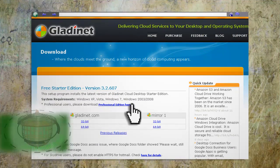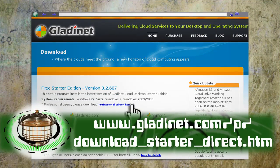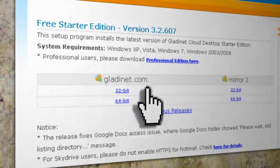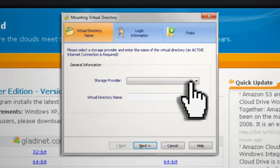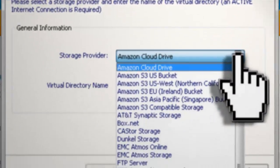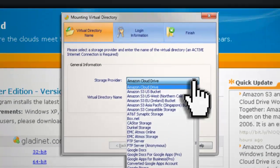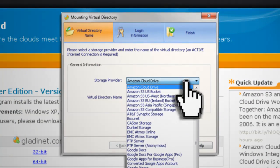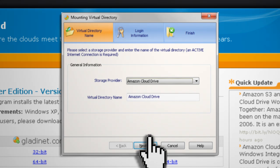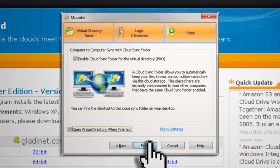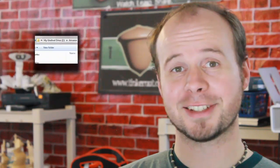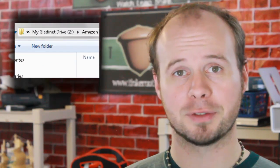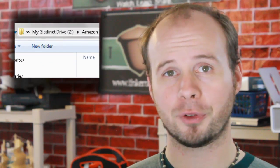We'll do this using a free program called GladiNet — you'll find a link to it in the description box. Just download, install, and run it, and you'll see that you can link a bunch of different online storage accounts to it, including your Amazon Cloud Drive. Select it, enter in your credentials, and let it connect. This will map it to your computer as the Z Drive, so now you can access it like any other folder.